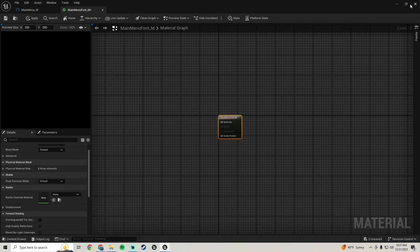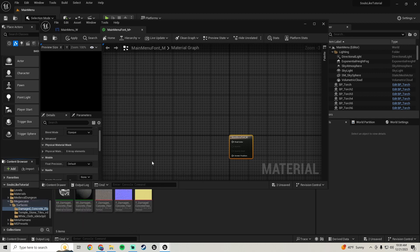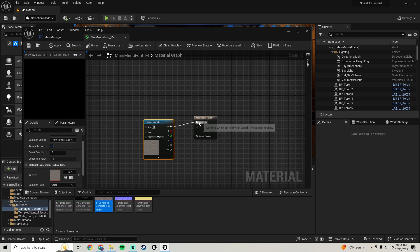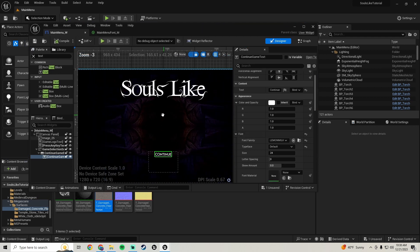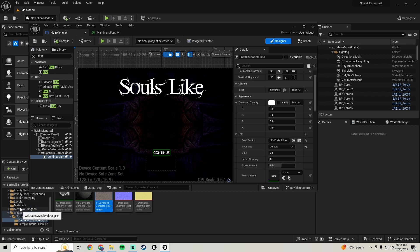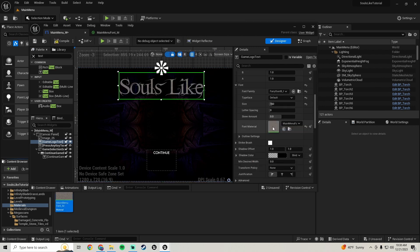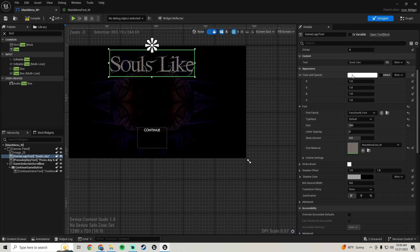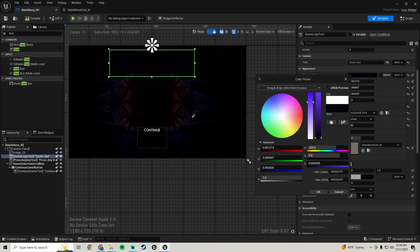Now you can bring in whatever texture you want. I'm going to use the damaged concrete texture from Megascans — the same texture on the pillars in the level. Hook that up, hit apply and save. Then hop back over into the main menu widgets, go back to the materials, and add this material to our logo text.